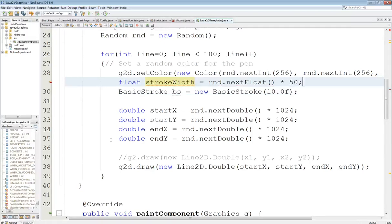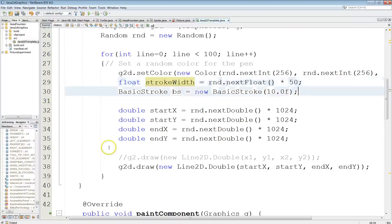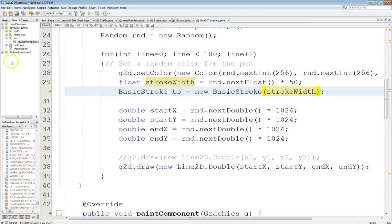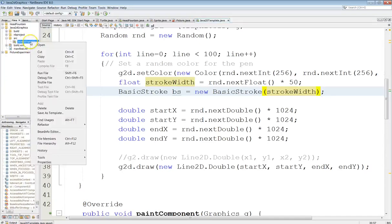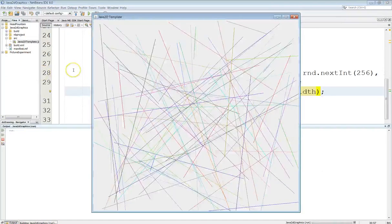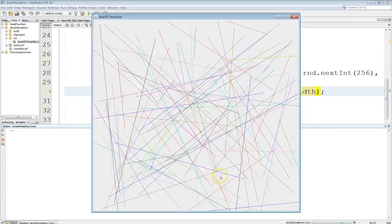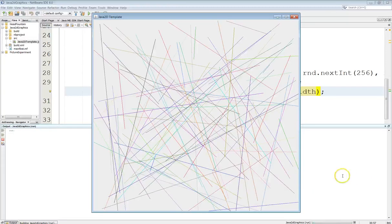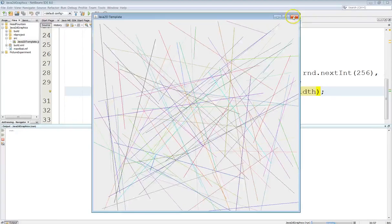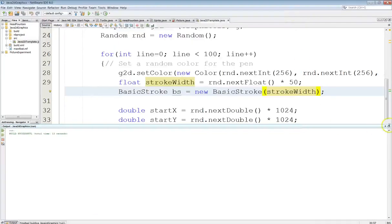So, that should be interesting. And then we'll just change this down here to take the strokeWidth. Okay. Let's run this one more time. Don't seem to be getting too much variation here in our stroke width, but alright, I'll settle for that.